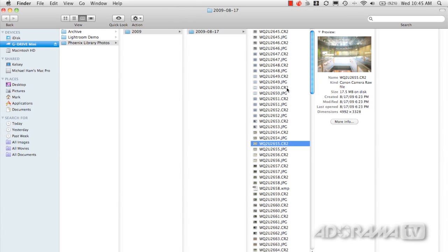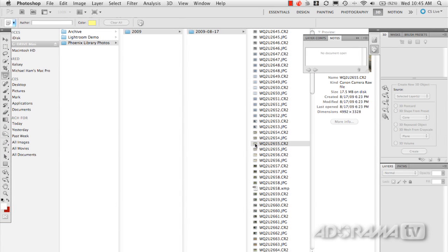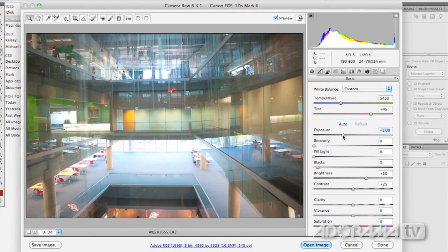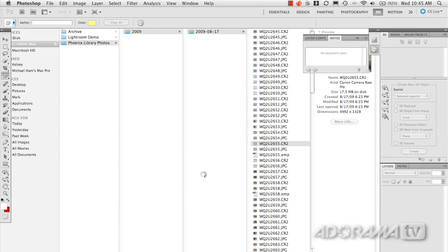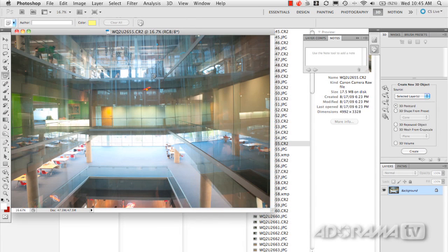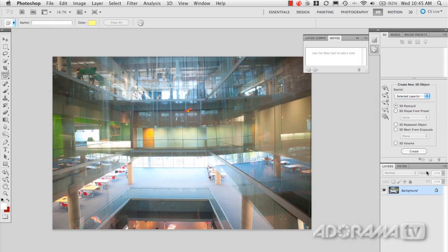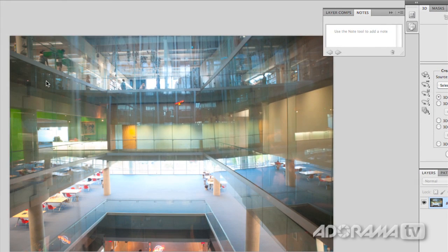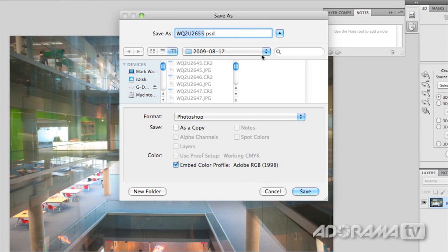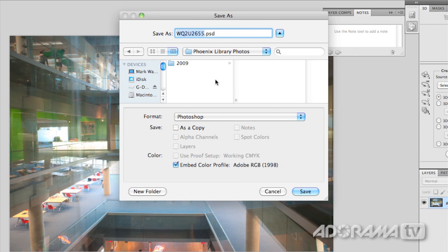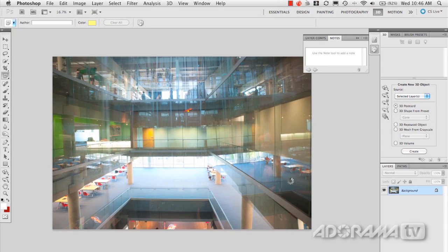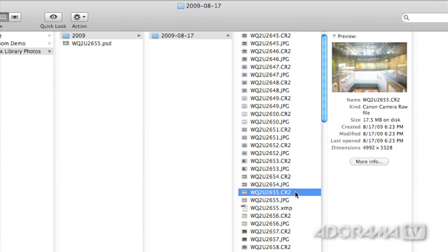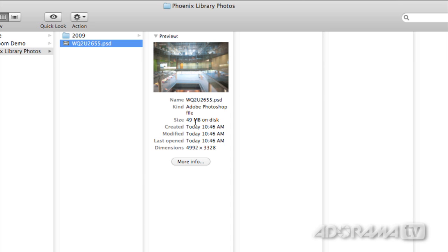Let's look at opening a raw file in Photoshop. I double-click the raw file and it opens into Adobe Camera Raw, where I can change color temperature, exposure, and more. When I click 'Open Image,' it converts that raw file to a Photoshop file. After making changes and saving, I go back to the file browser and can see I have the original raw file plus a copy — the Photoshop file — that takes 49 megabytes on disk.